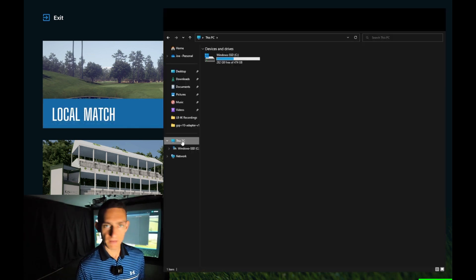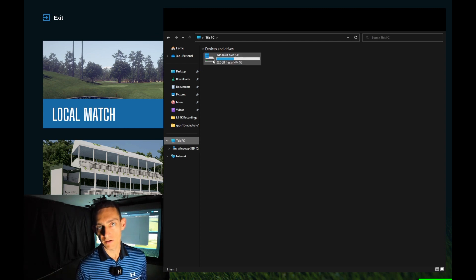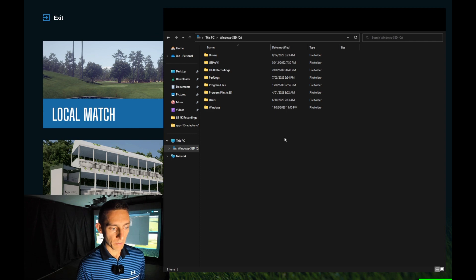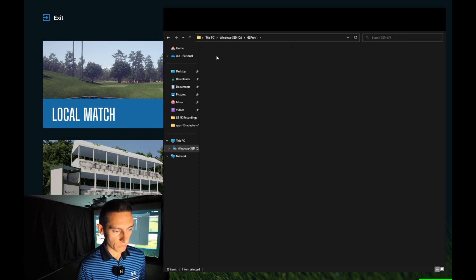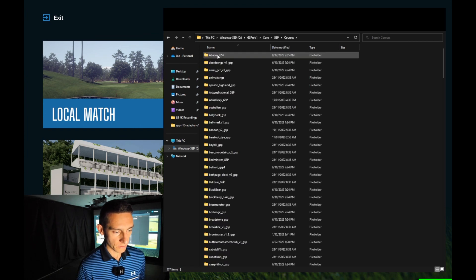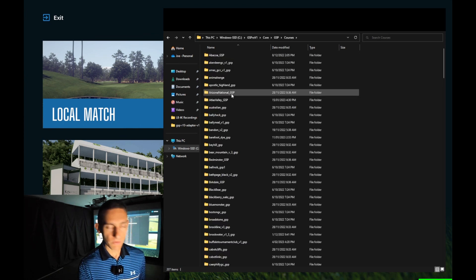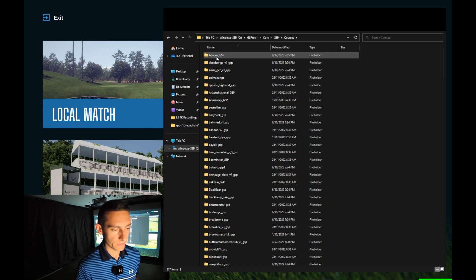I've navigated through the file system to my hard drive, which is a 500 gig hard drive. When I go into it I can navigate to GS Pro, then Core, GS Pro, Courses — and here is a list of all the courses that I have downloaded on my laptop. I'm just going to go into a couple of these to show you the file sizes.